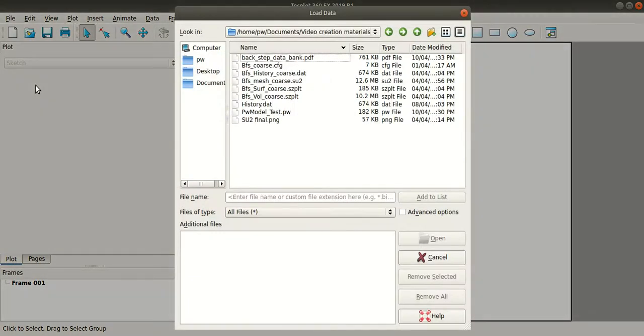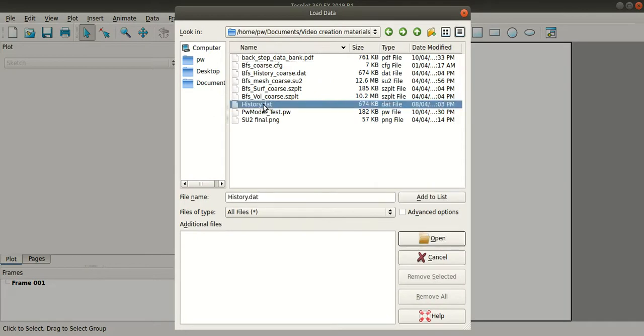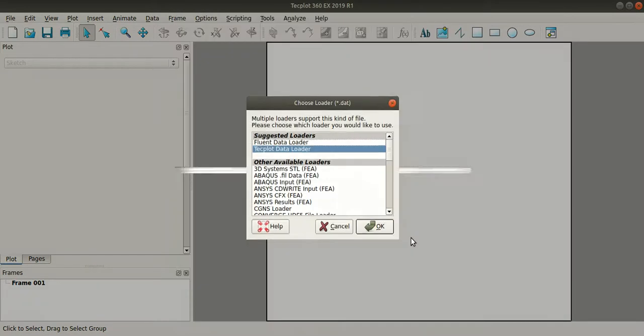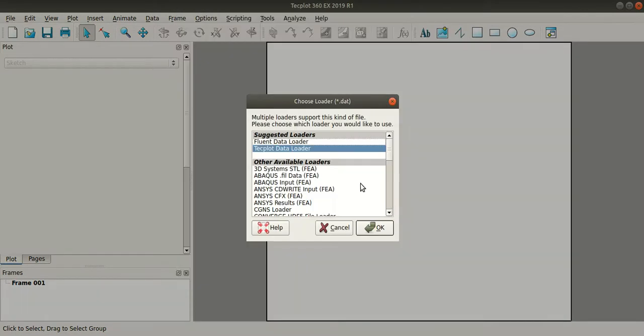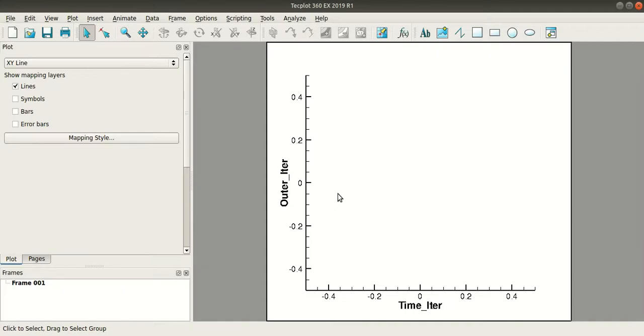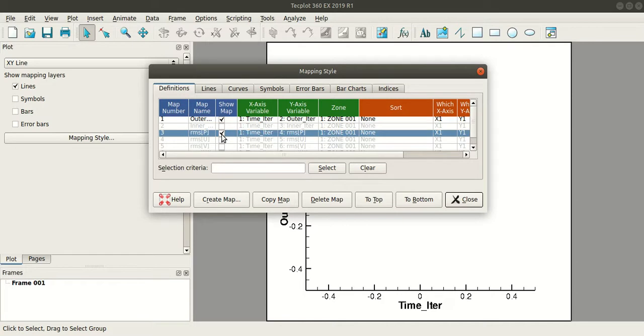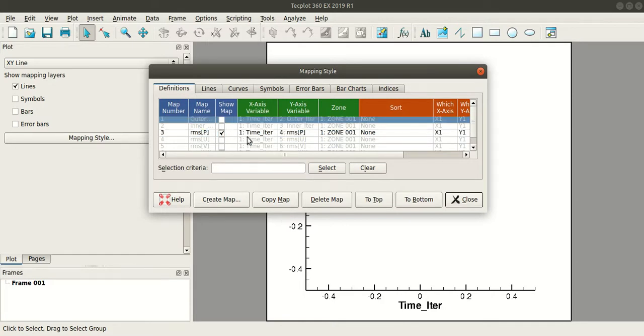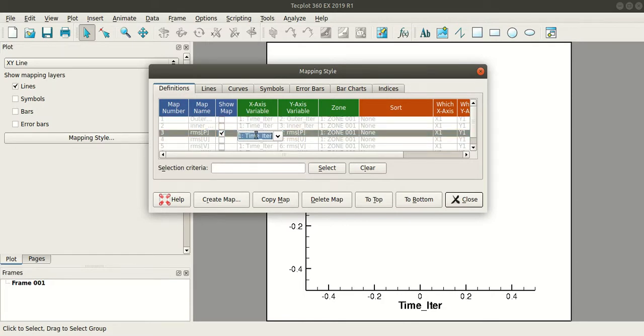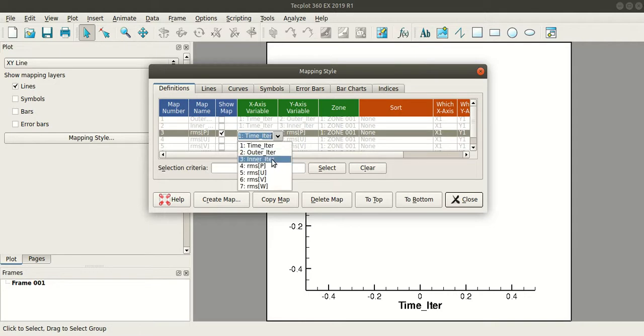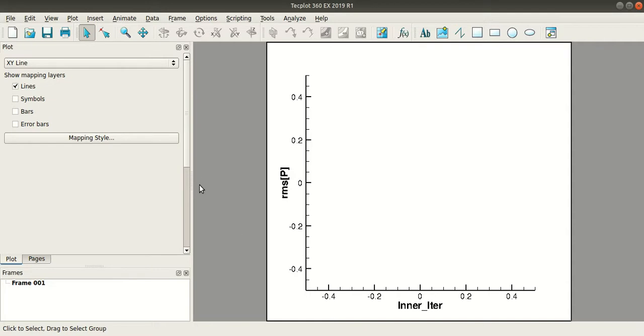Here go to Mapping Style and select the one that you need to plot. Go to X-Axis Variable and select Inner Iteration, and then close.